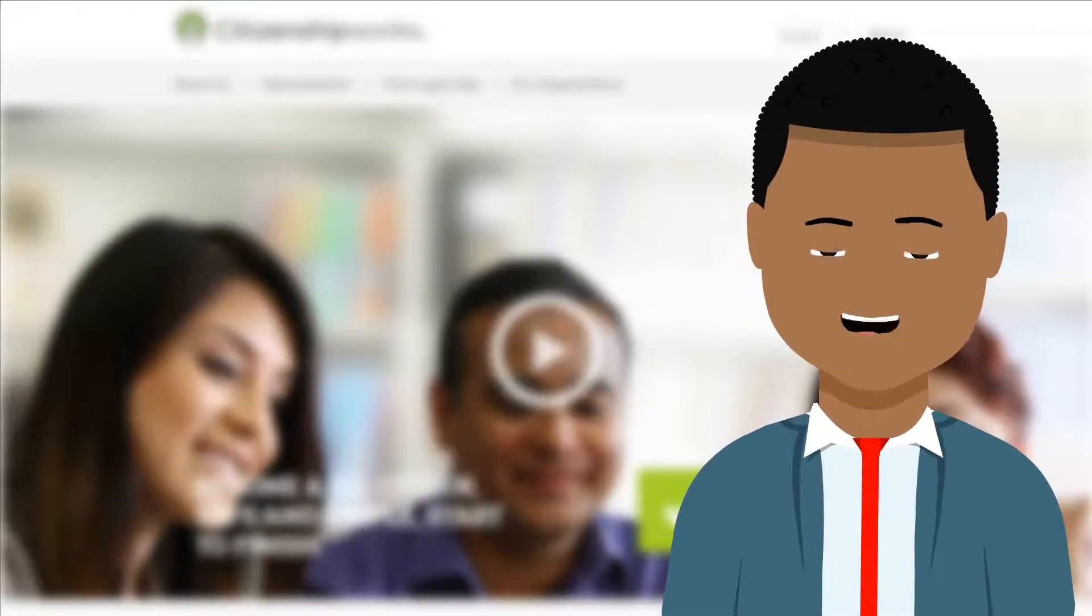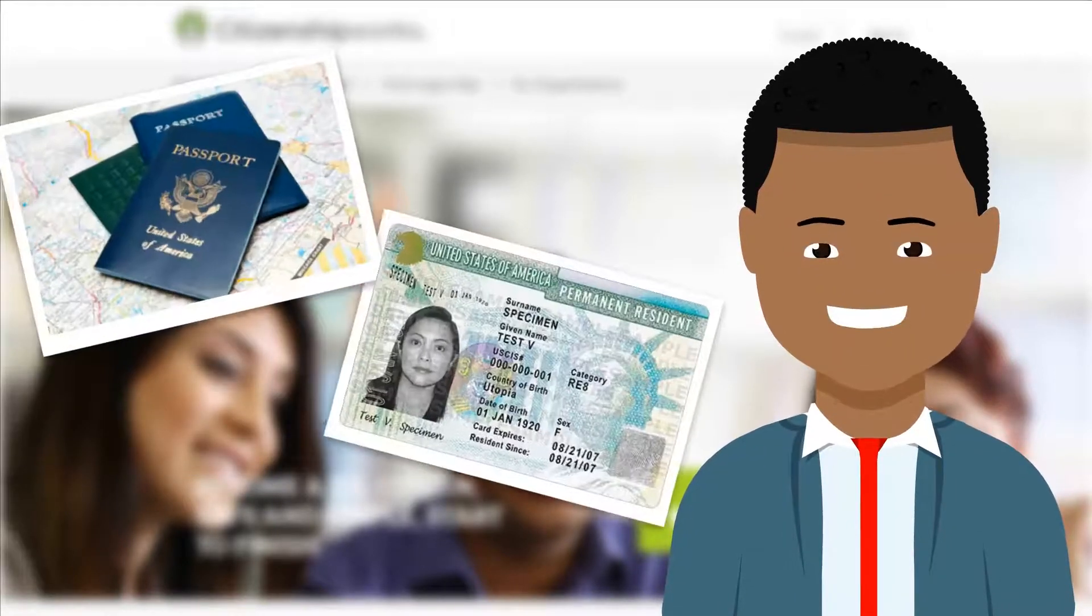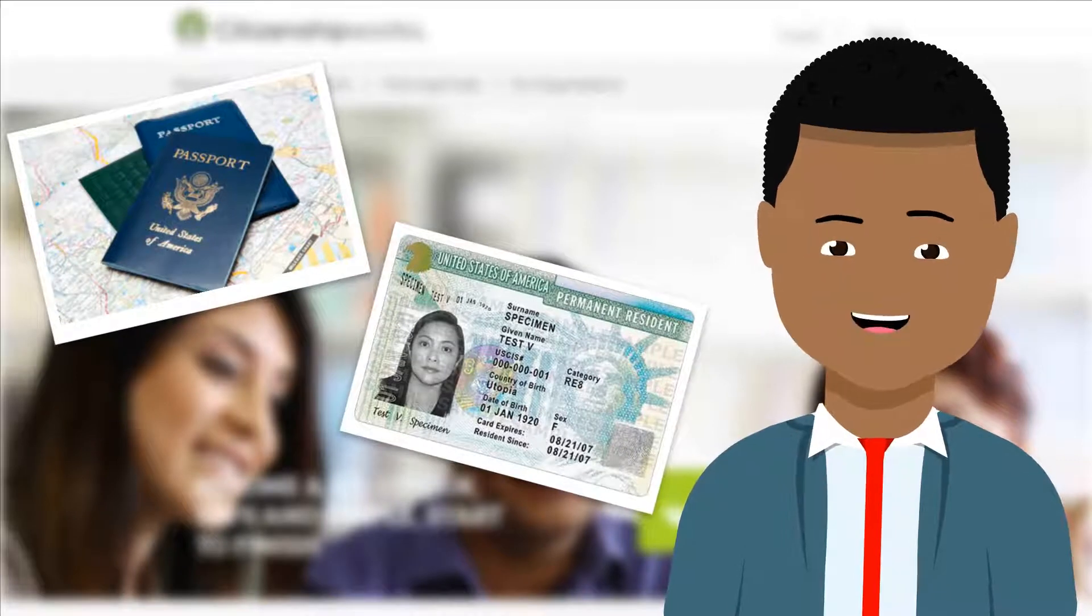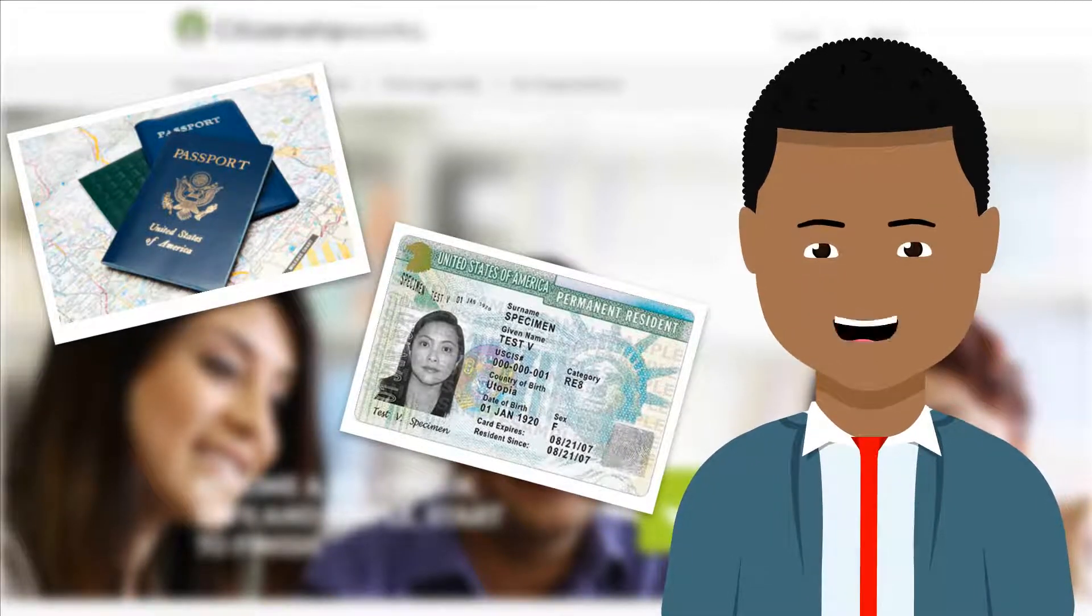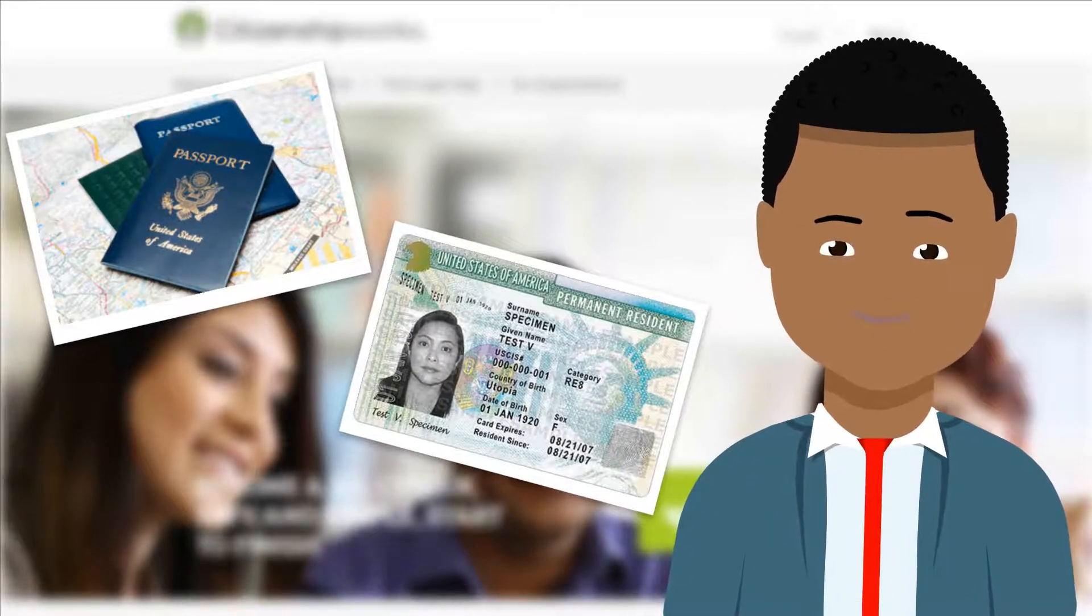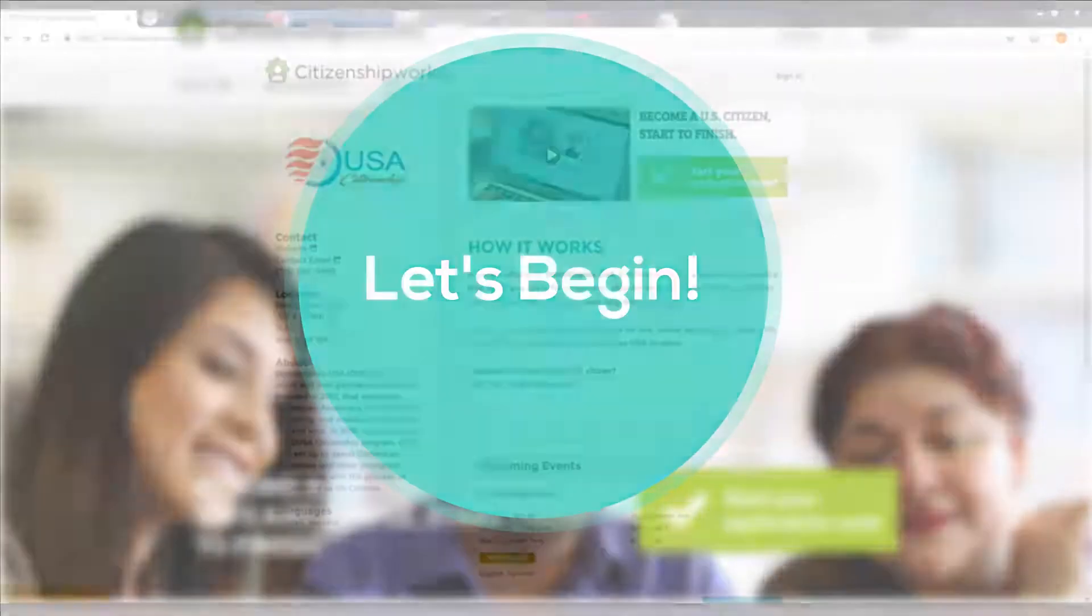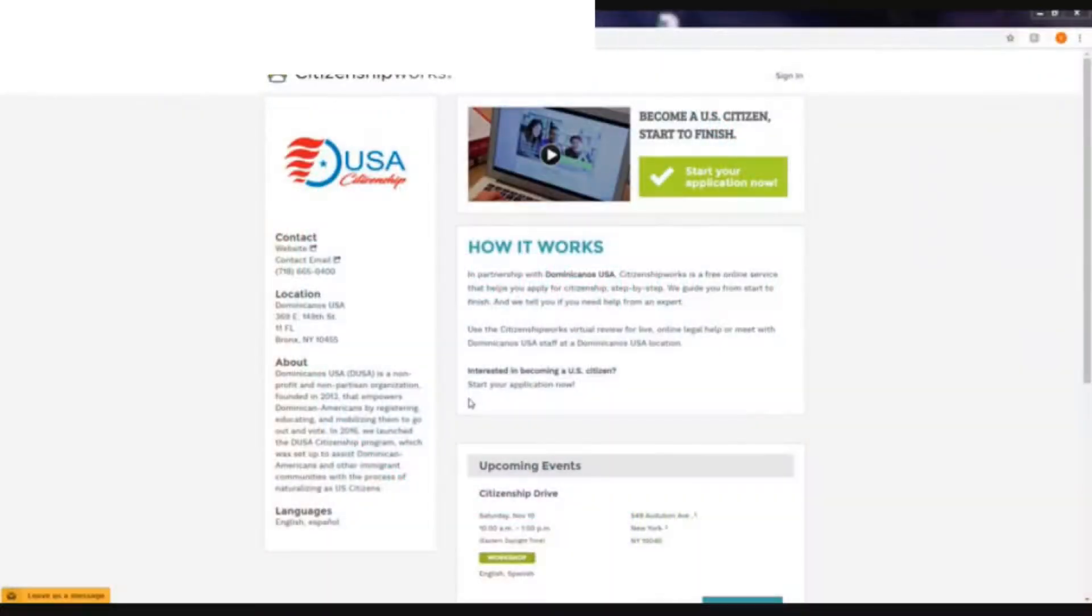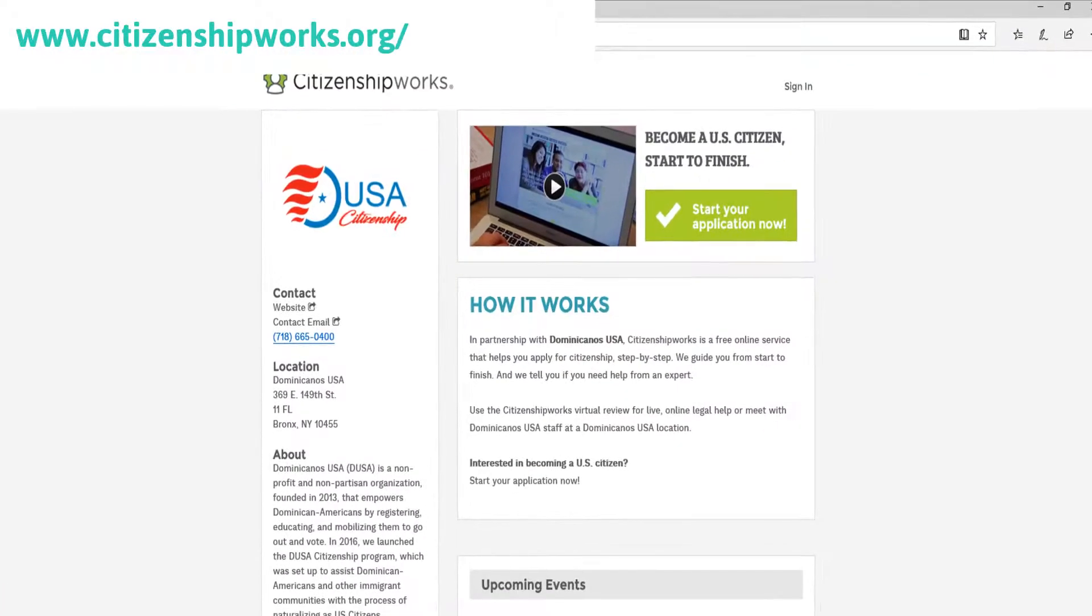To start your application, you should have with you your green card and all your passports that you have used since your entry to the United States. On your home page, go to the website that appears on your screen.